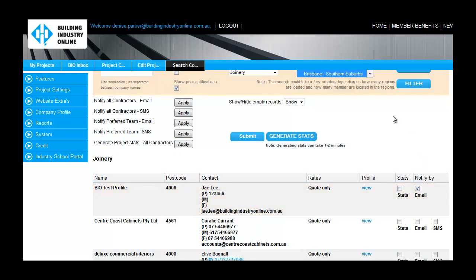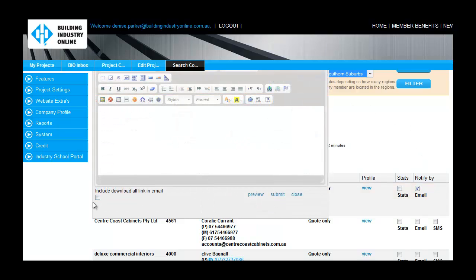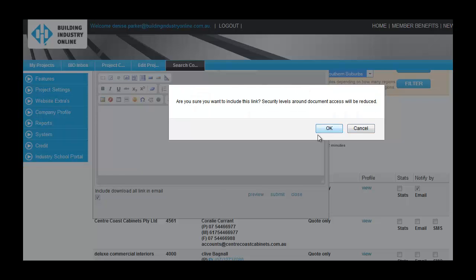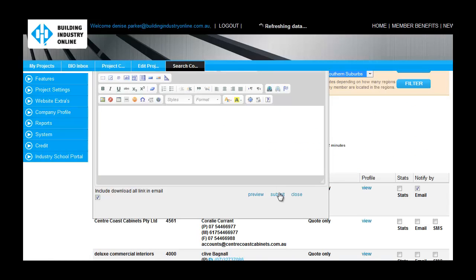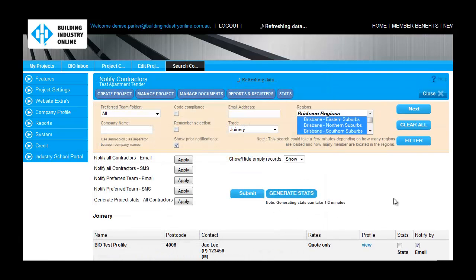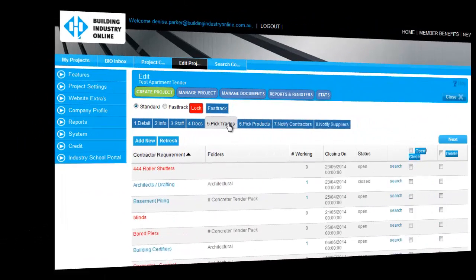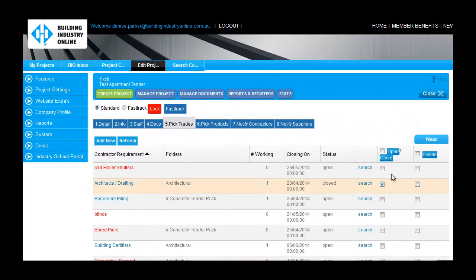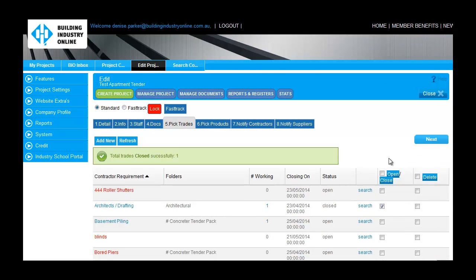From this screen, you can also close each trade and product requirement by checking the corresponding checkbox and selecting Close. By doing this, the project will no longer be visible to associated contractors and suppliers in the Search Projects screen, and therefore they can no longer express interest in the project.